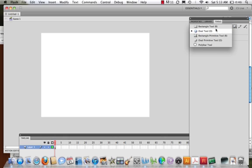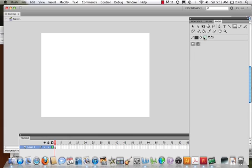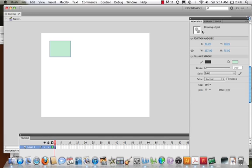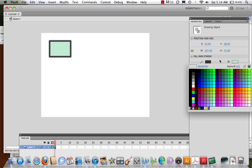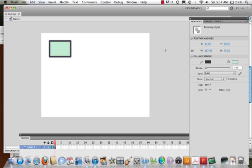Let's take a look. We start with the rectangle tool. I have my fill color right here and my stroke color right here. I come on in and I draw a rectangle. I come to my properties panel. I can see that this is a drawing object. I can see I have my stroke — this is selected — and I can change my color, and so on and so forth.